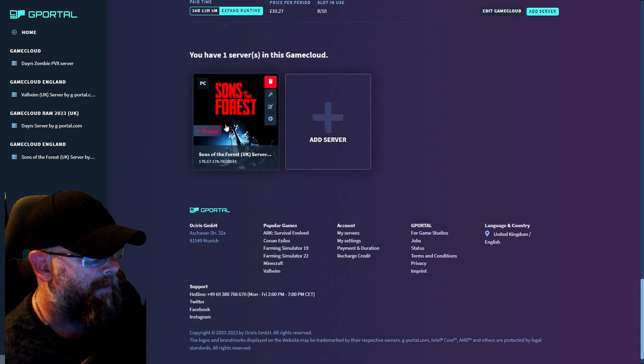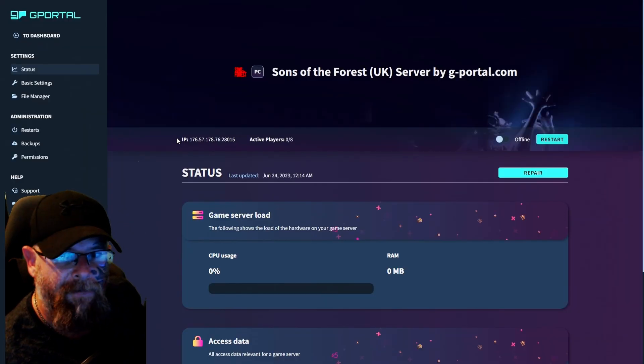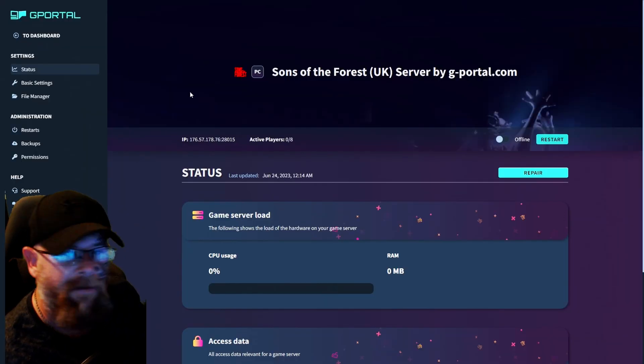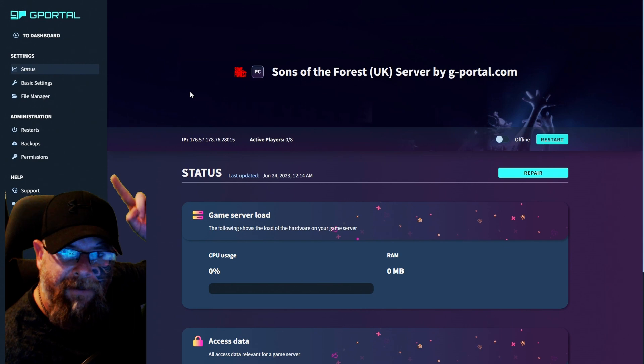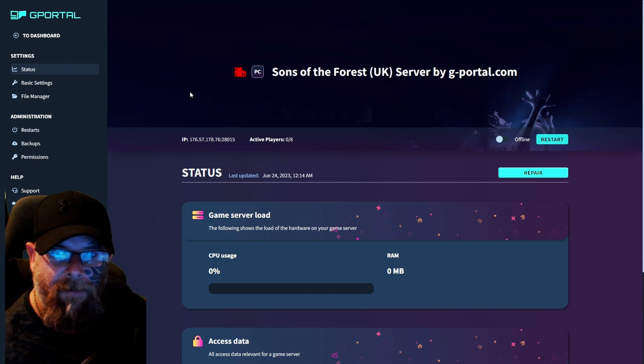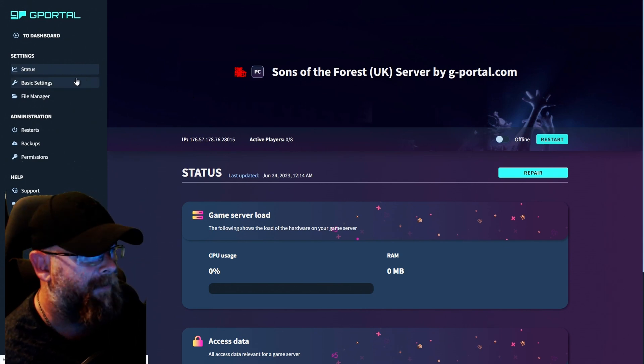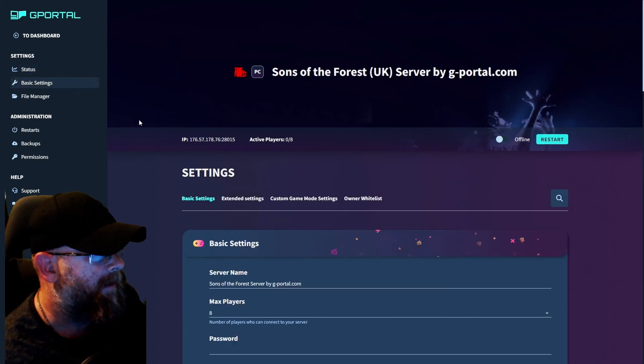Now I already have a server set up for eight slots. Click on your server, load it up. Here right above my head, you'll see where it says basic settings. We're going to click on that.